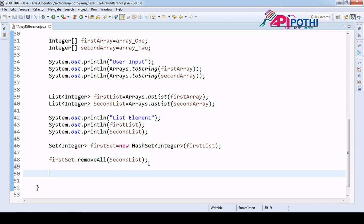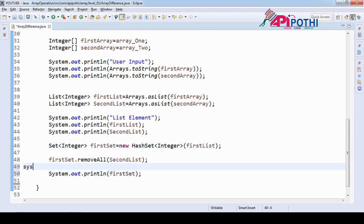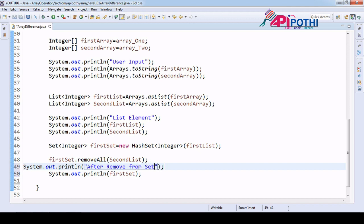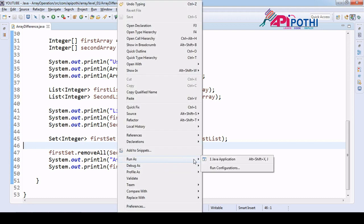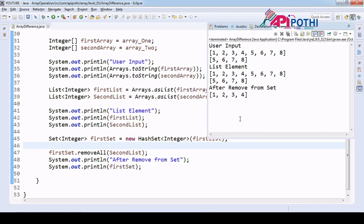Now if we print the first set with a log saying 'after remove from set' and run this program, you will get the difference. If you see: one, two, three, four — which is exactly what we are expecting as output.